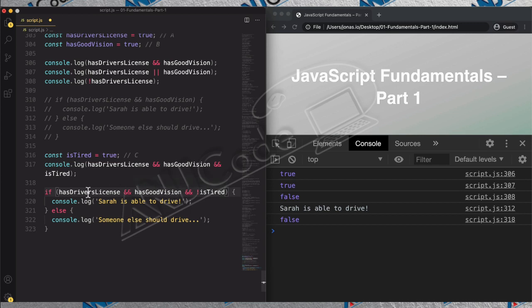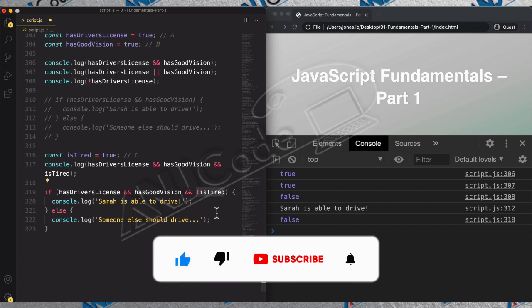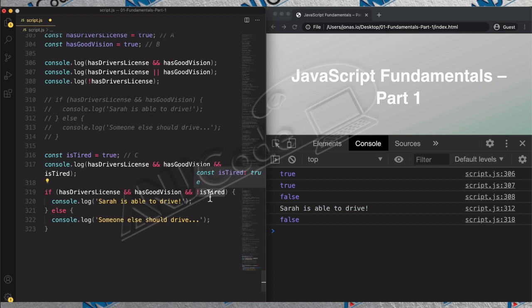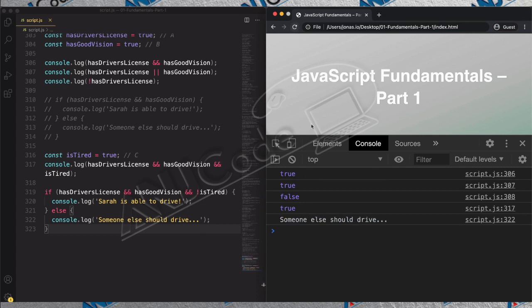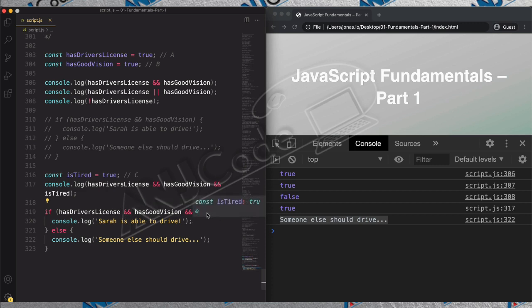Let's read the condition again: Sarah is able to drive if `hasDriversLicense` is true, `hasGoodVision` is true, and `!isTired` is true. Since `isTired` is true right now, `!isTired` is false. So true AND true AND false is false, and we get 'someone else should drive' — the else block executes.